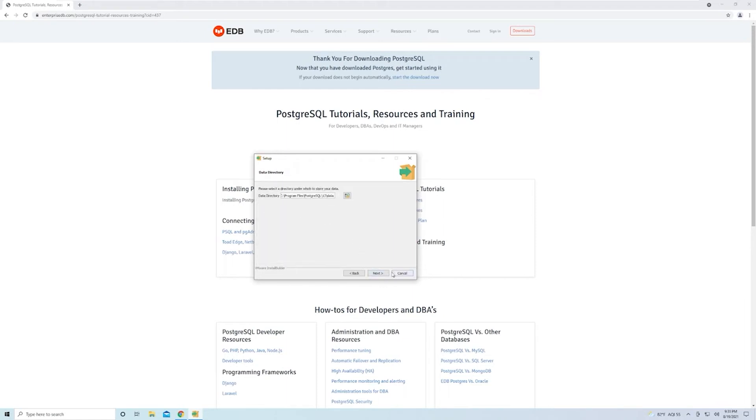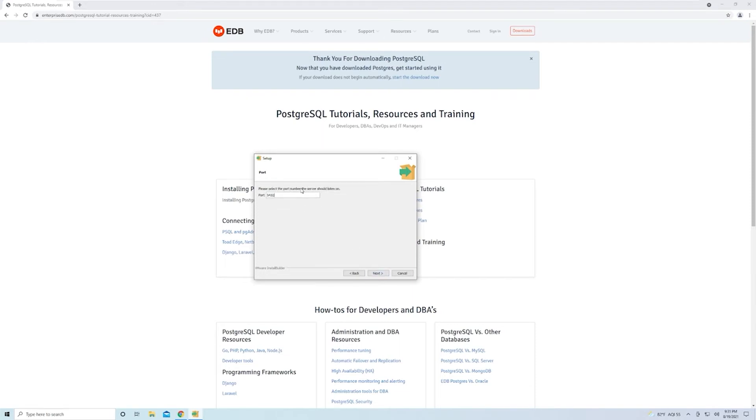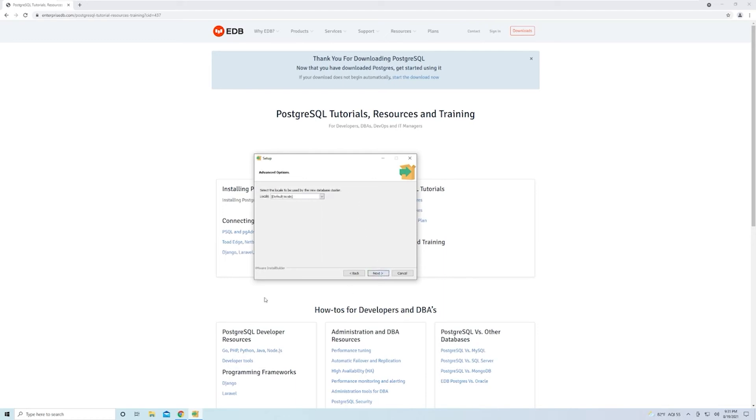Once again, leave the default data directory. Then you have to pass in the password for the super user, so make sure you remember this password. Then you have to specify the port that you want your database to be listening on. The default Postgres port is going to be 5432. You can change it if you want, but you have to make sure that you update everything else when it comes to creating code to update that port number. I'm going to leave it as default, as do most people.